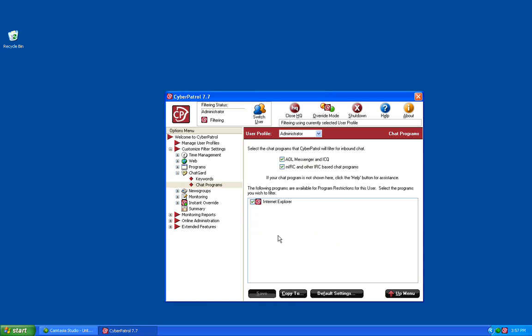This concludes the presentation on ChatGuard. Thanks again for your interest in Cyber Patrol's Parental Controls product.